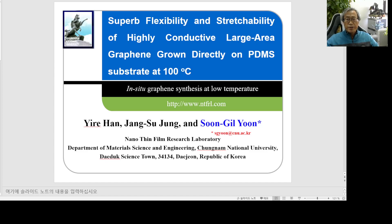Good morning, ladies and gentlemen. My name is Soon-Gil Yoon from Chungnam National University, Korea. Today my talk is on flexibility and stretchability of highly-conducting large-area graphene grown at 100 degrees C.